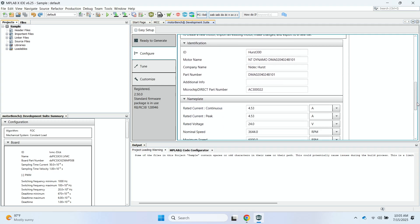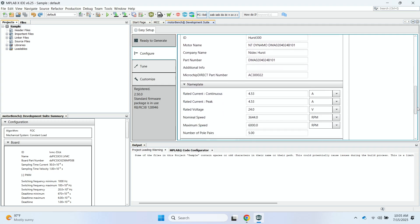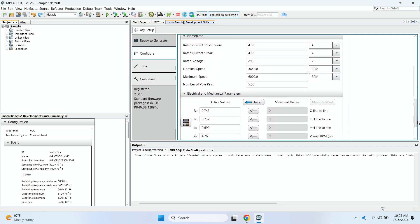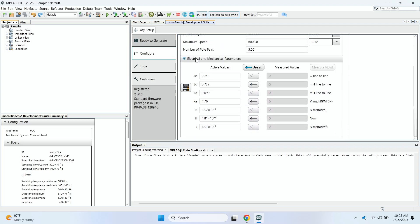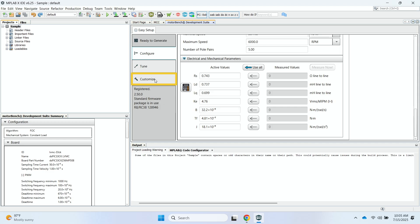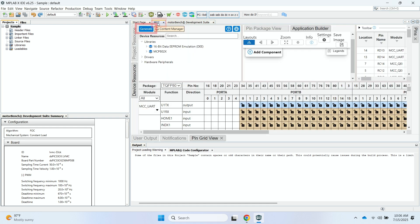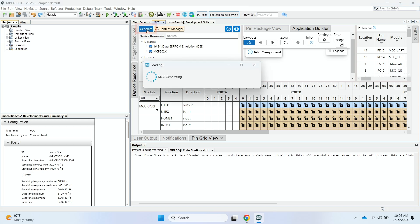In the advanced techniques videos, we'll explain a little bit more about the electrical and mechanical parameters, and then also the tune and customize windows. But for this particular demonstration, we'll use the default values that have already been set. So I'll go ahead and go back to the MCC screen. I'll click on Generate, and that'll generate the code. That'll take a few moments.